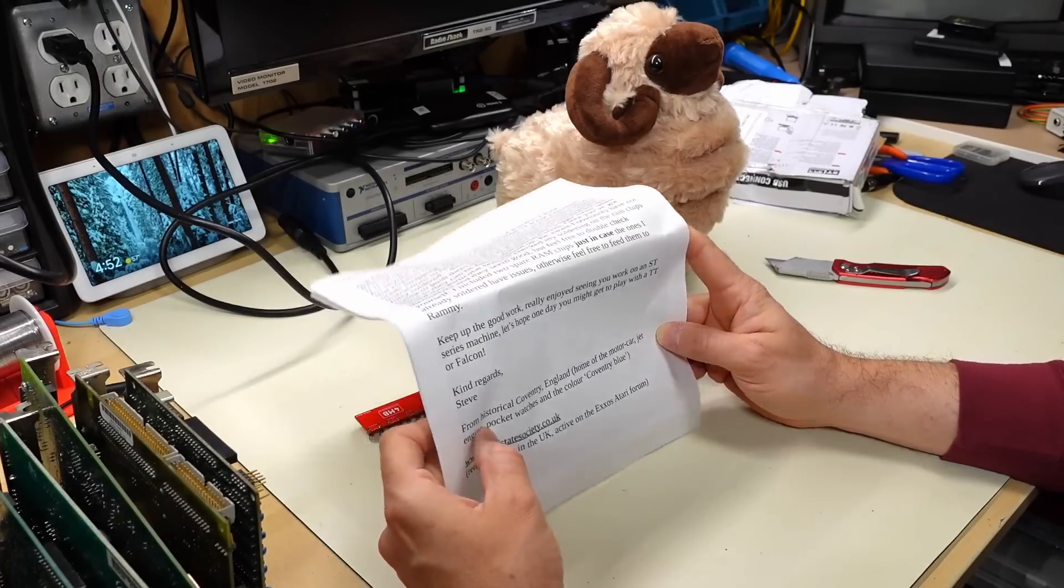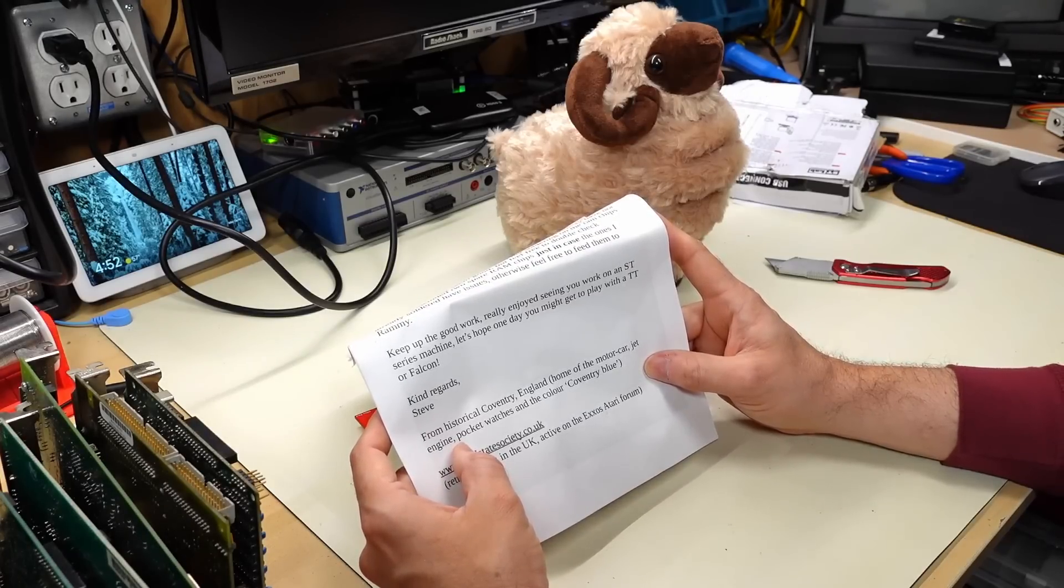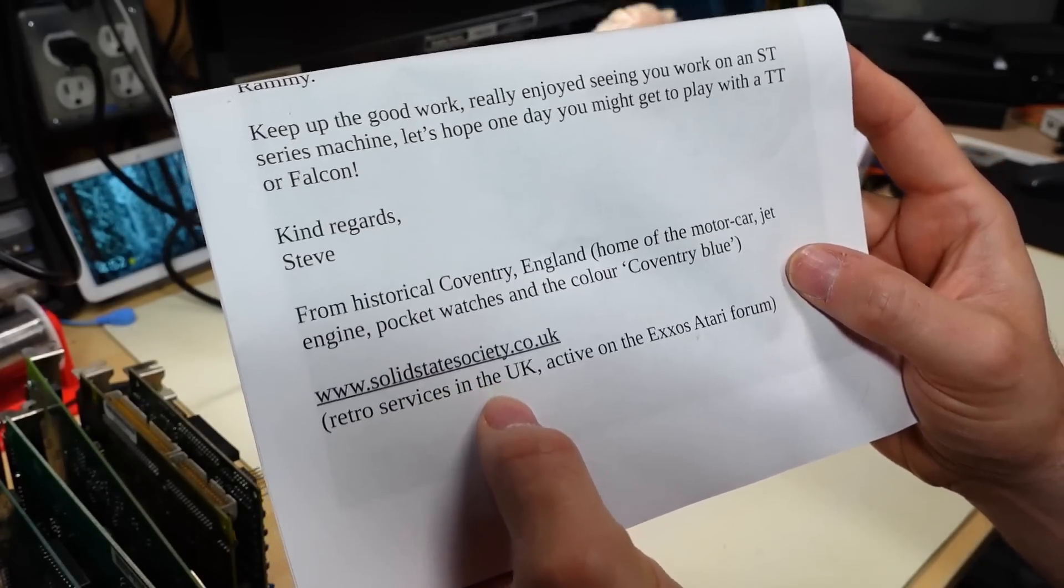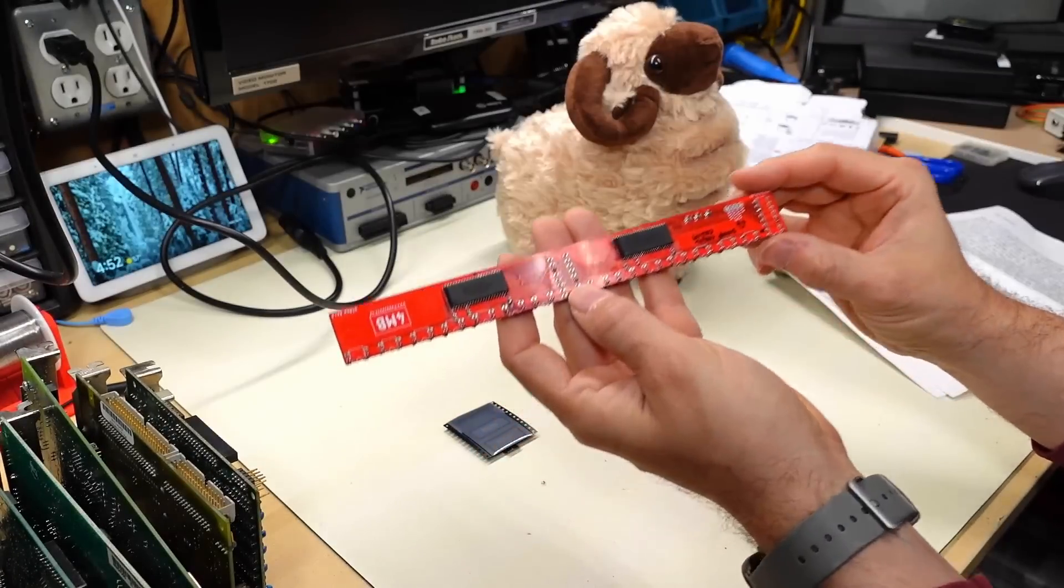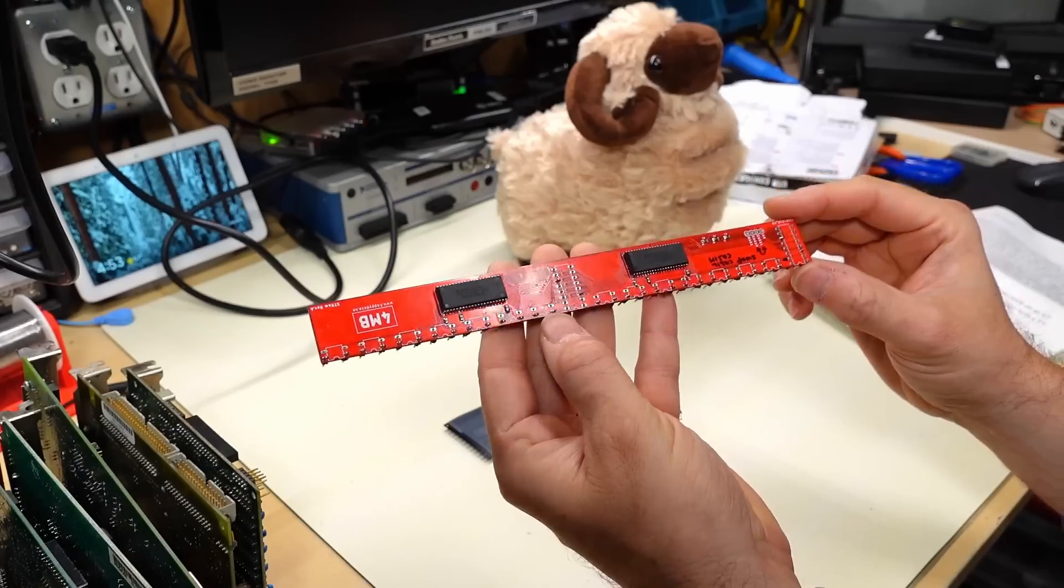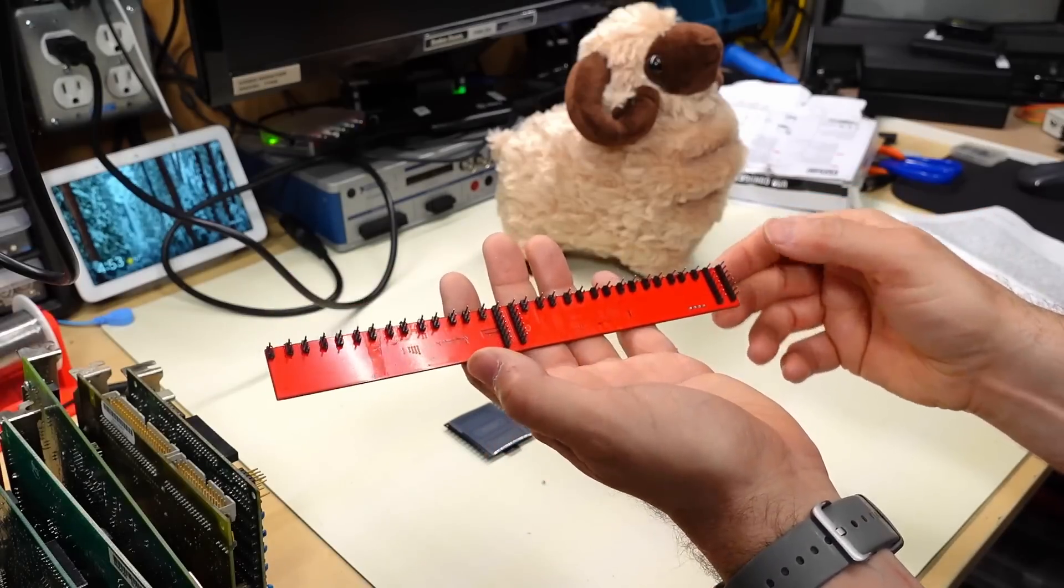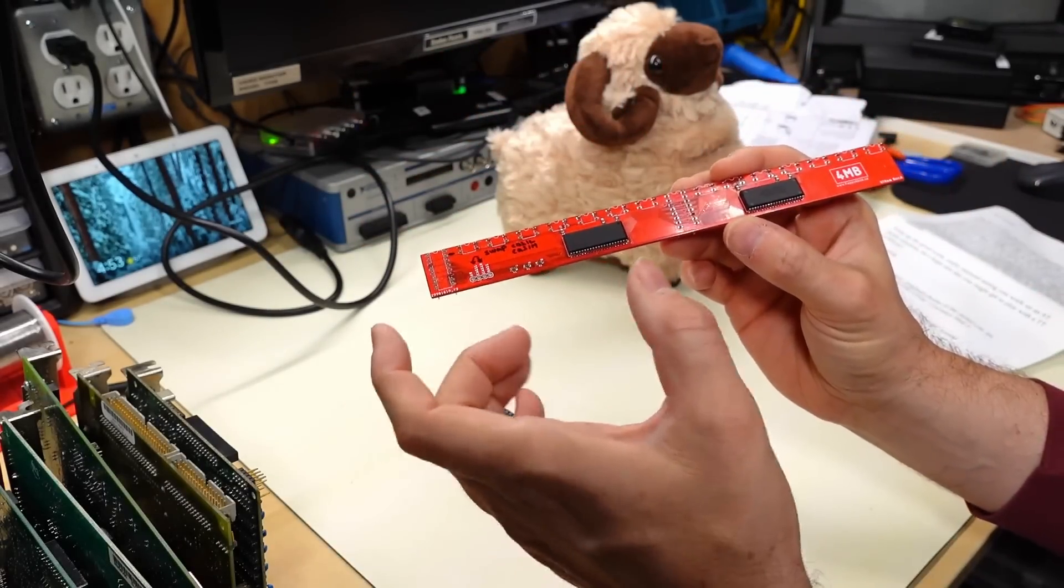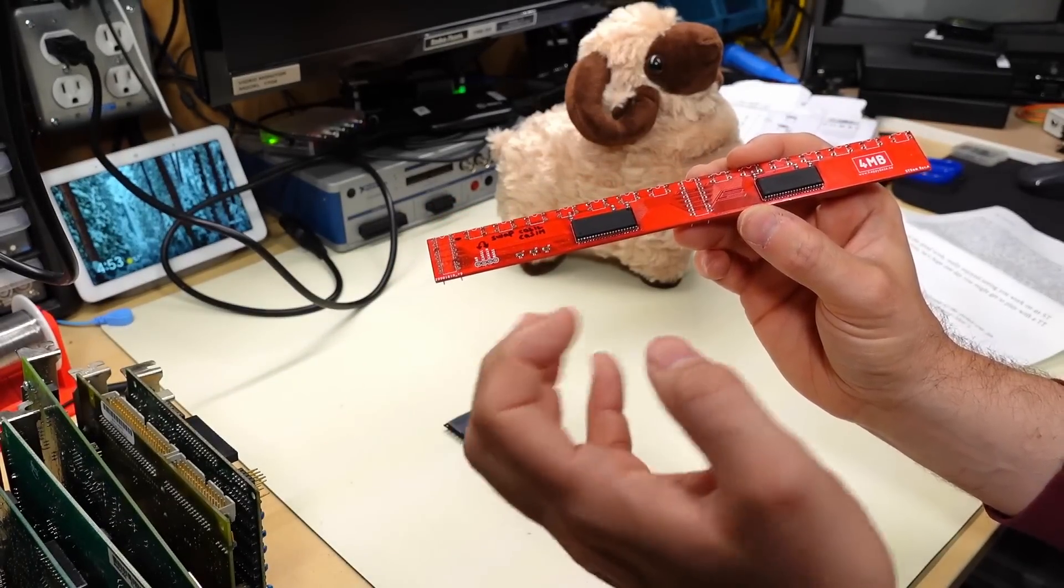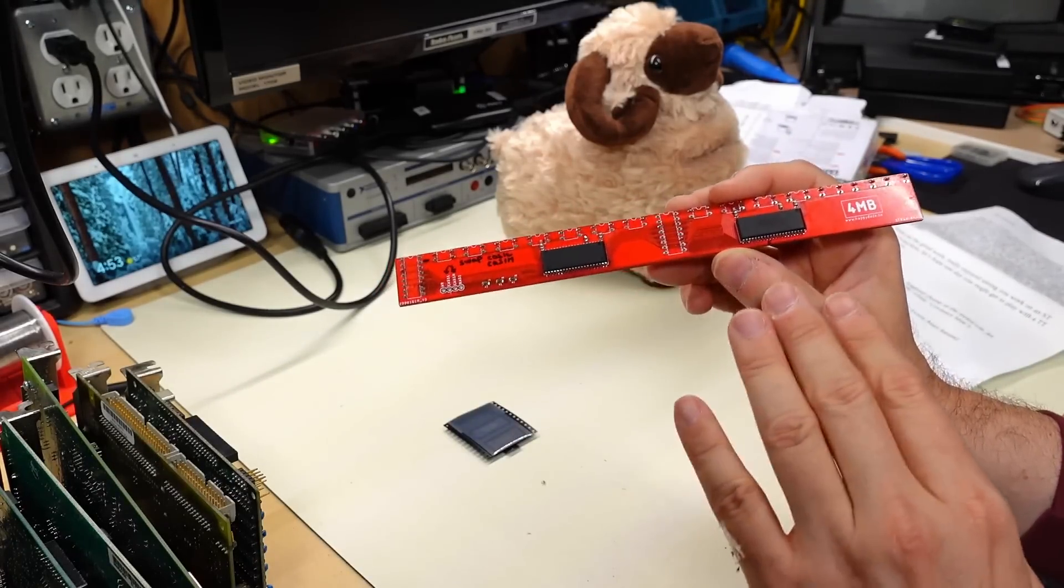And Steve, as I said, he lives in Coventry, England, home of the motor car, jet engine, pocket watches, and the color Coventry blue. All right. And we have the SolidStateSociety.co.uk retro services in the UK active on the Atari forums. All right. So this is the module here. Now I'm going to be having to show the installation of this on the main channel because I'd like to do that as a proper Atari ST video. But I had mentioned in my Atari ST repair series that I was going to try to reinstall that original Marpet RAM expansion card that was installed on there that brings that Atari 520 ST up to a full four megabytes. And Steve emailed me and he's like, do not install that thing. It's terrible.